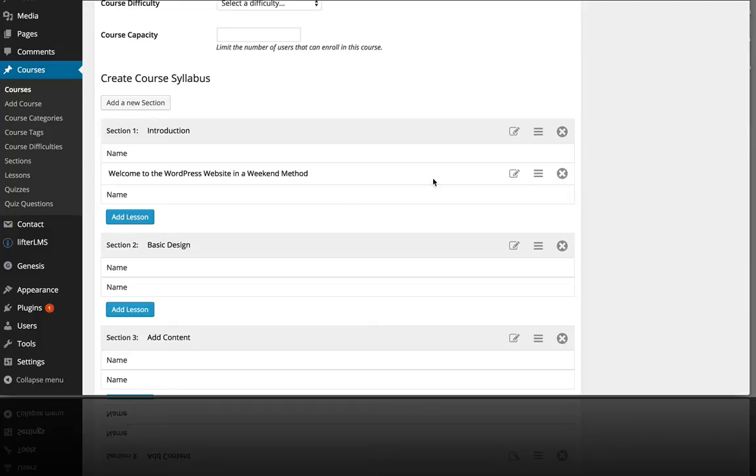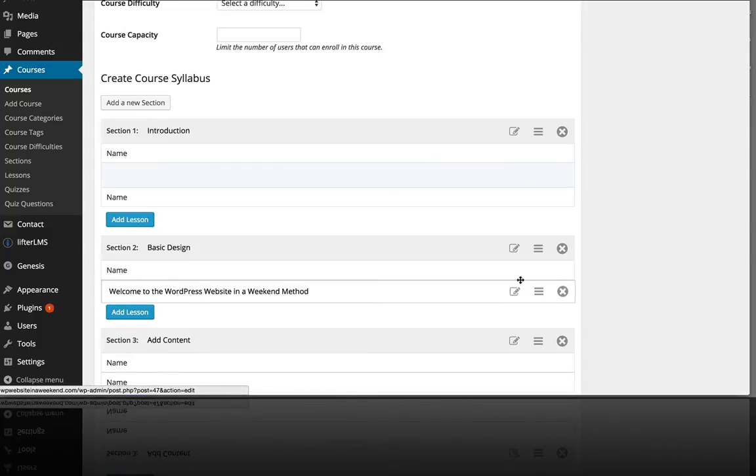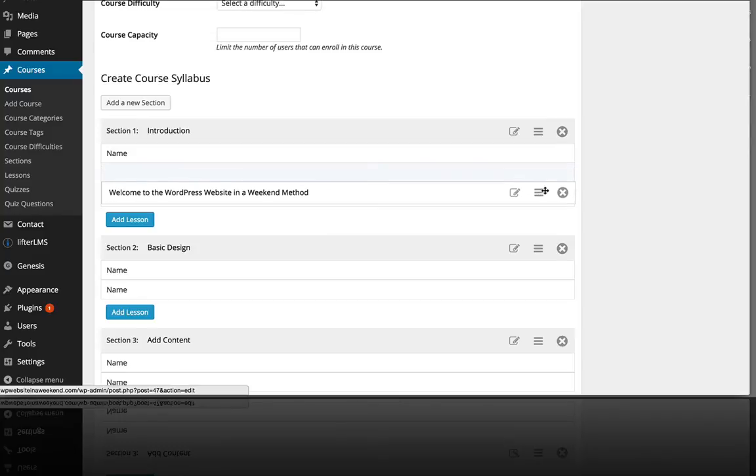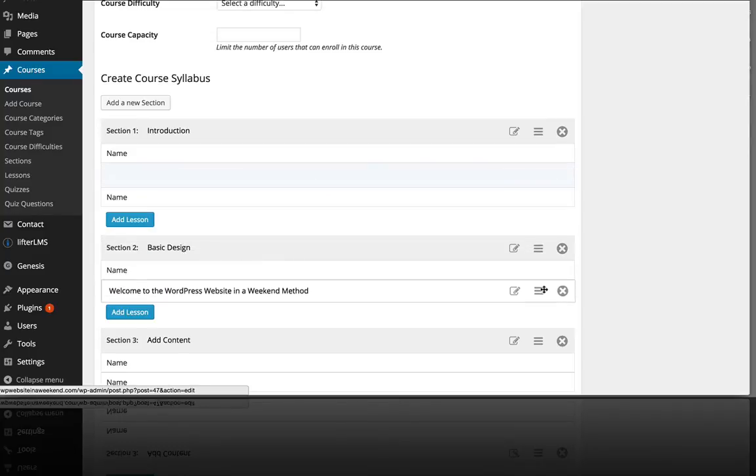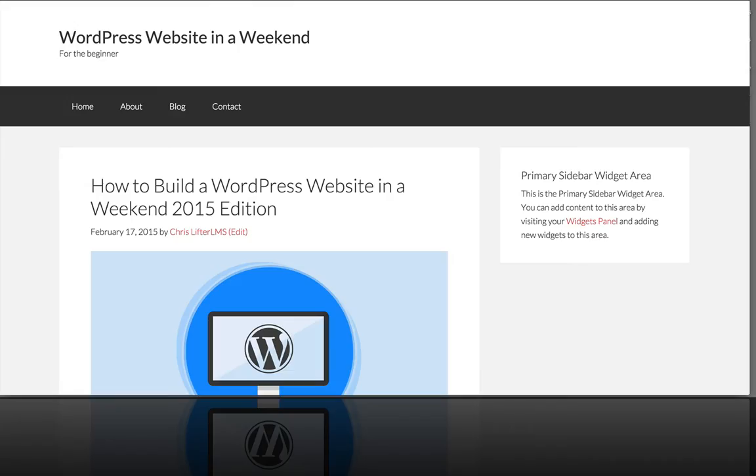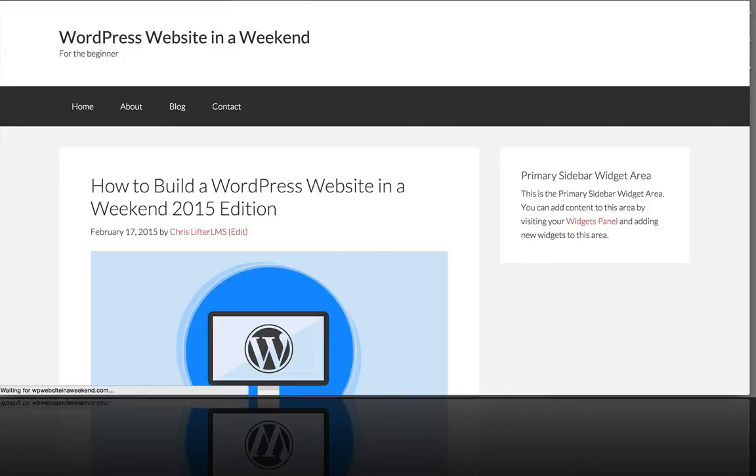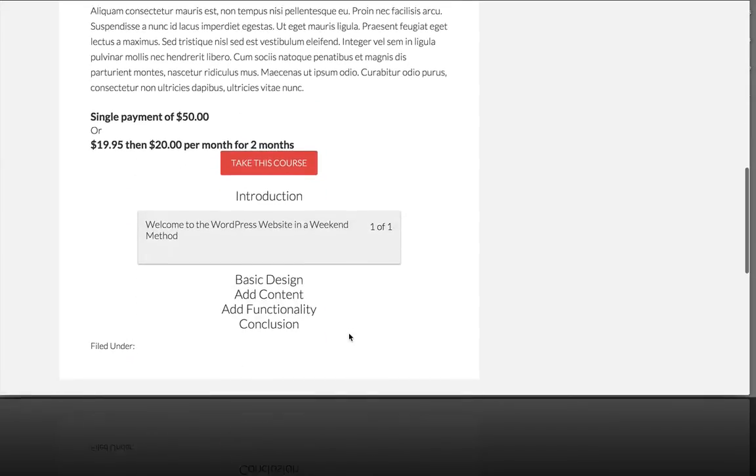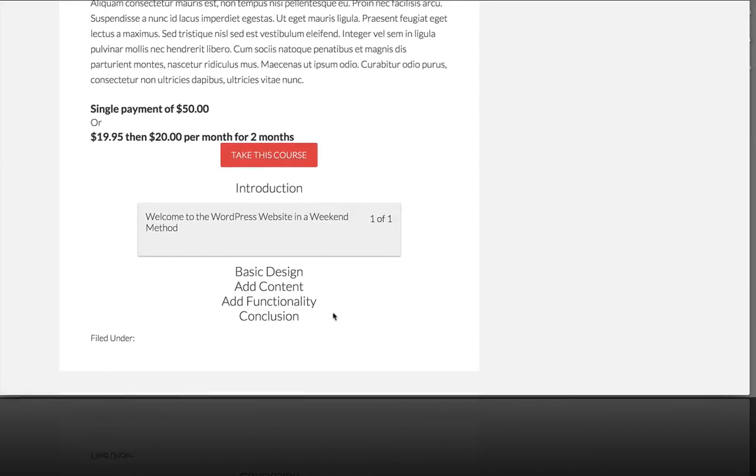There's a beautiful interface that you can drag and drop, move things around. If I wanted to move this lesson to a different section I could do it just like this. But let's see what that looks like on the front end. So if I hit refresh right here and scroll down, you can see our course coming together.